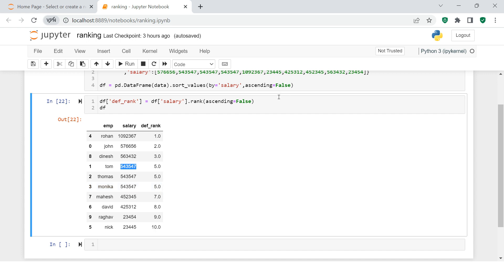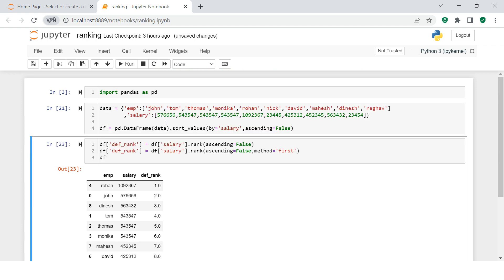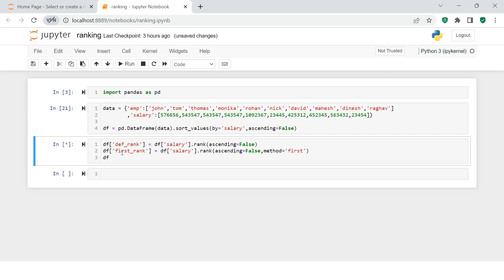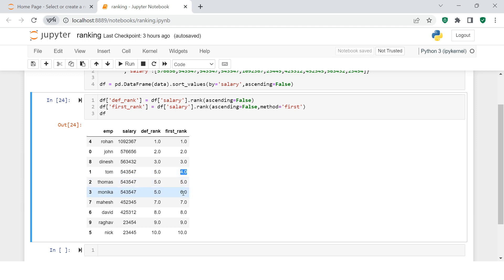Now what if I want plain sequential ranking regardless of whether the salary is the same? I still want to see 4, 5, 6, 7, etc. For that we use method equals to 'first'. Now you see it gives you plain ranking: 1, 2, 3, 4, 5, 6, 7, 8, 9, 10 - very simple. In the default average ranking, the plain ranks were 4, 5, and 6, which when summed give 15, divided by 3 gives 5.